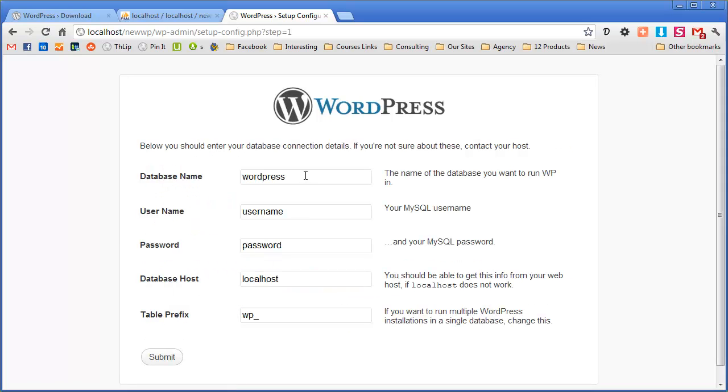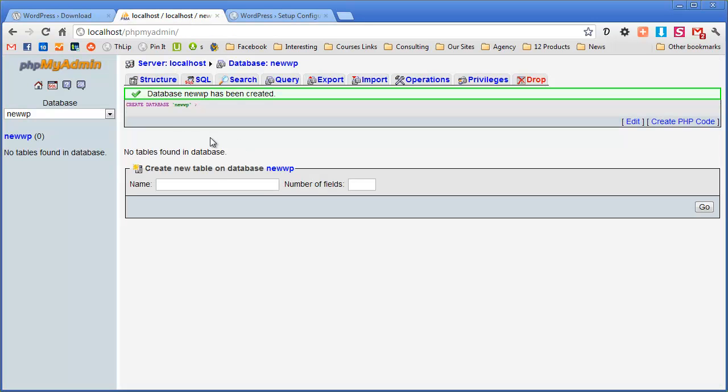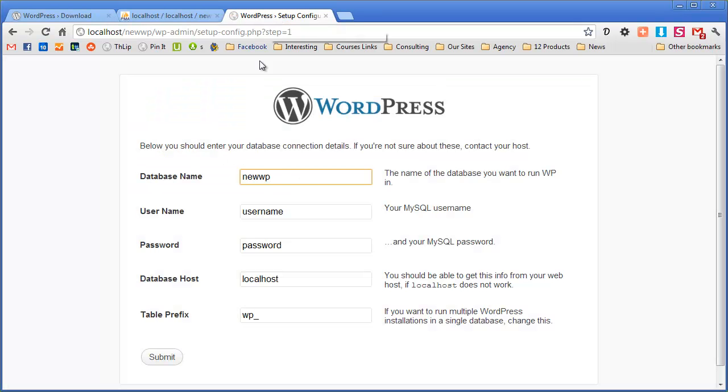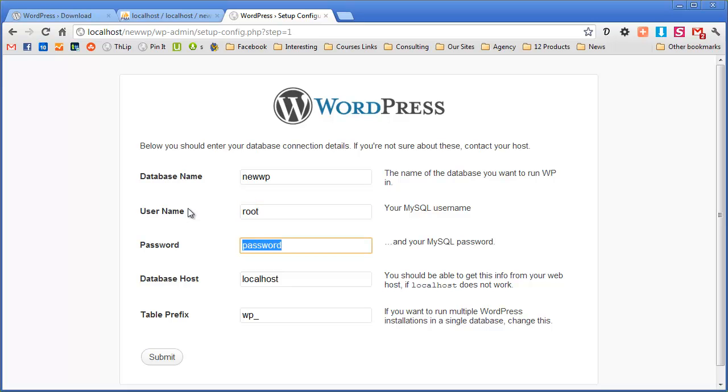Now for a PC this database name and the Mac is actually the same, is new wp or whatever you created here. Whatever you put into phpMyAdmin. Once you've done that the username for a PC is root and the password is nothing. For a Mac it's root as well for the password. So for us PCs it's just that little bit easier.